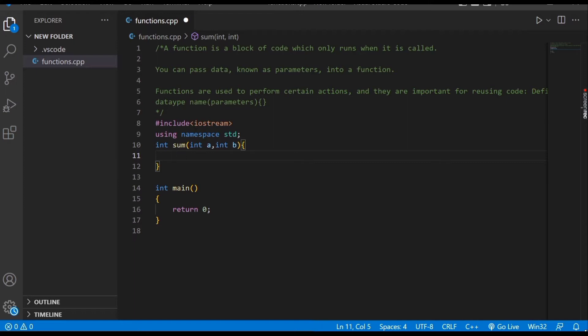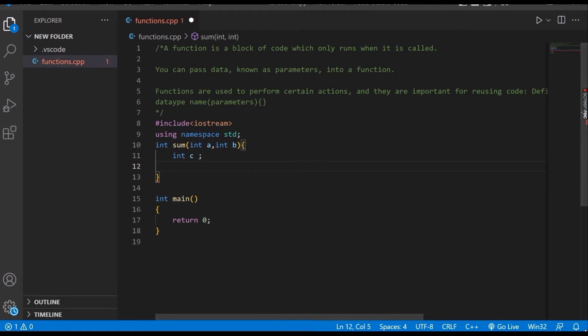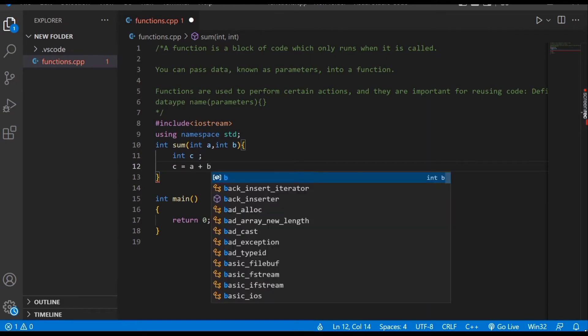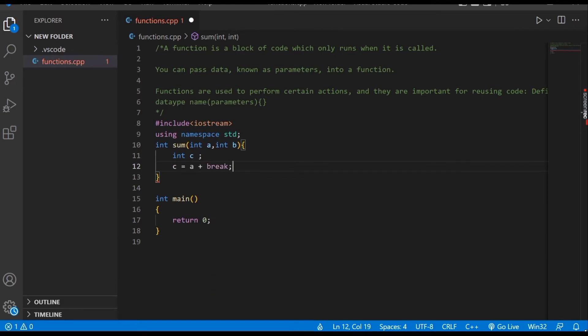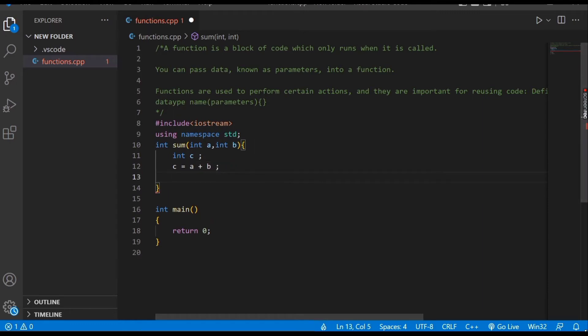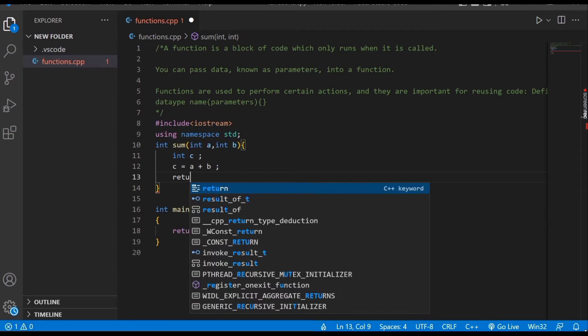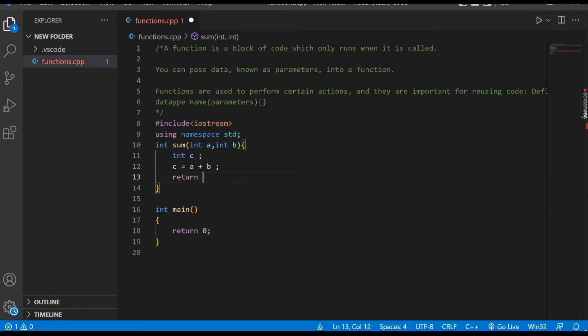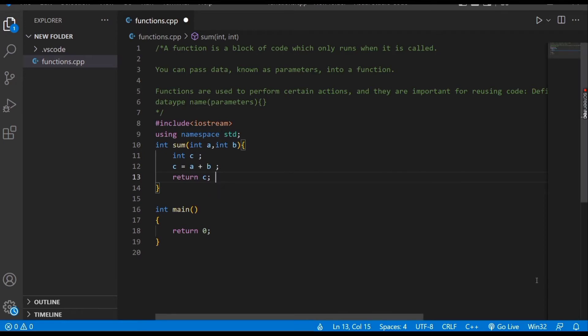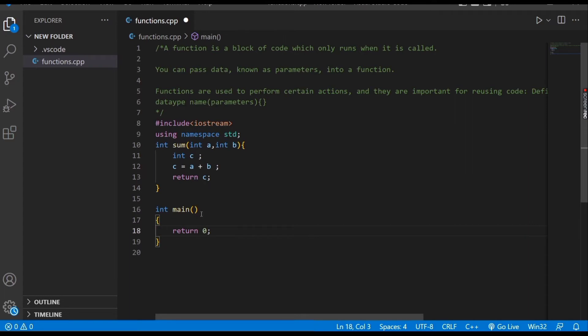We declare another variable, and in the next step we store the sum of a plus b in it, then return c. This function will find the sum of two numbers, a plus b, which we pass through our main function.